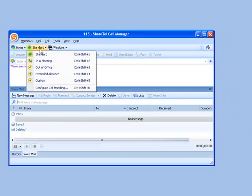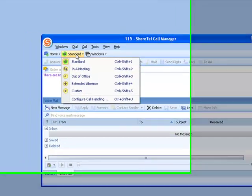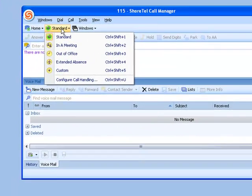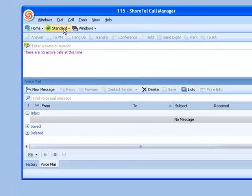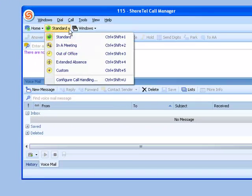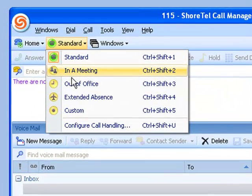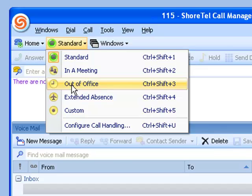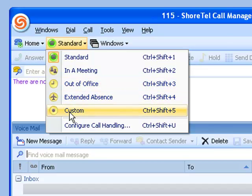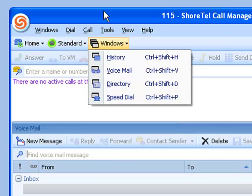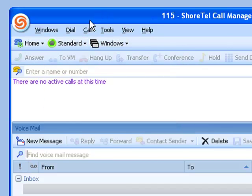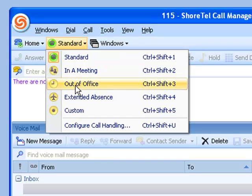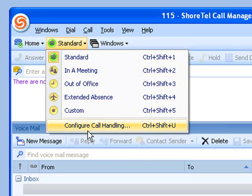On the screen you'll notice that I have a call manager that is currently set to standard call handling mode. You'll notice also that there's in a meeting, out of office, extended absence, and custom. These are all arbitrary designations. They can mean whatever you want. Standard generally means I'm in the office. Let's take a look at how to set these up.